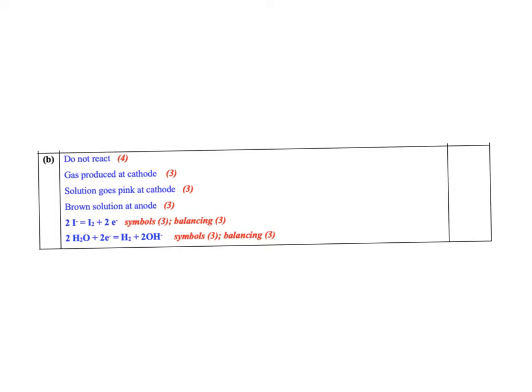At electrode 1, you would see that there was a gas produced at the cathode, and the color around the cathode went a pink color. At the anode, you would see a brown solution forming.